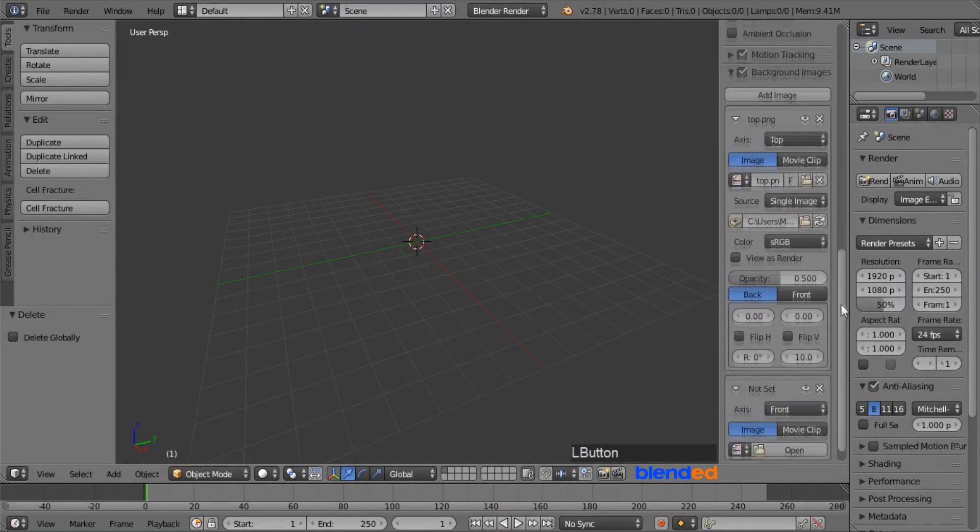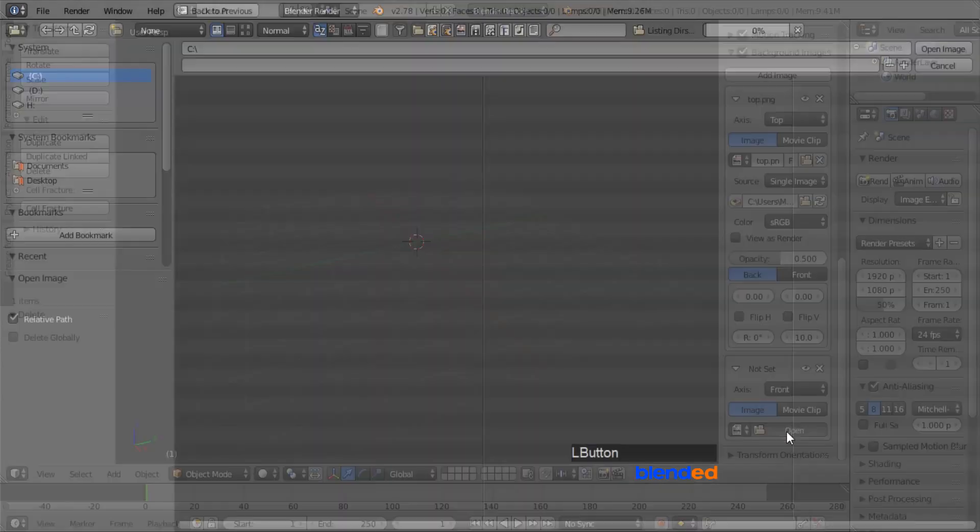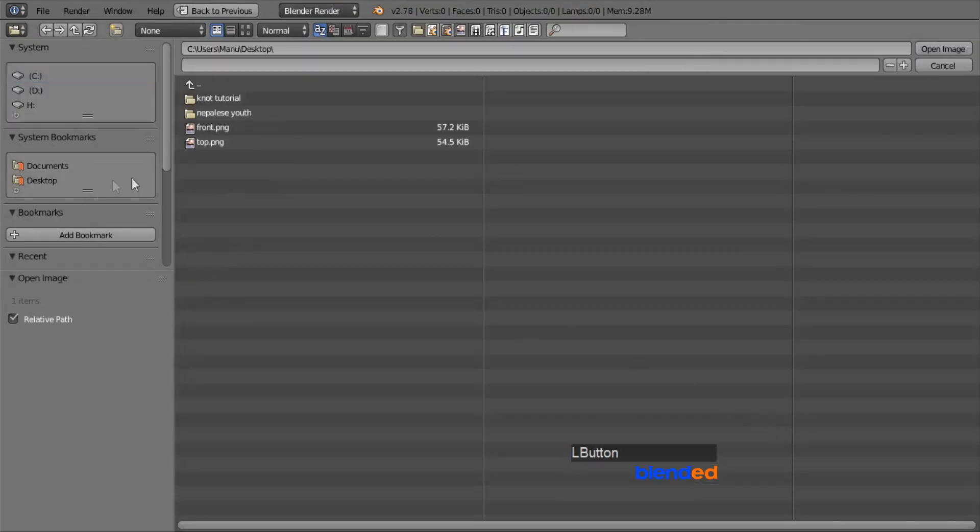Again for the front image, click this open button, select the front image from your directory, and click on open image.